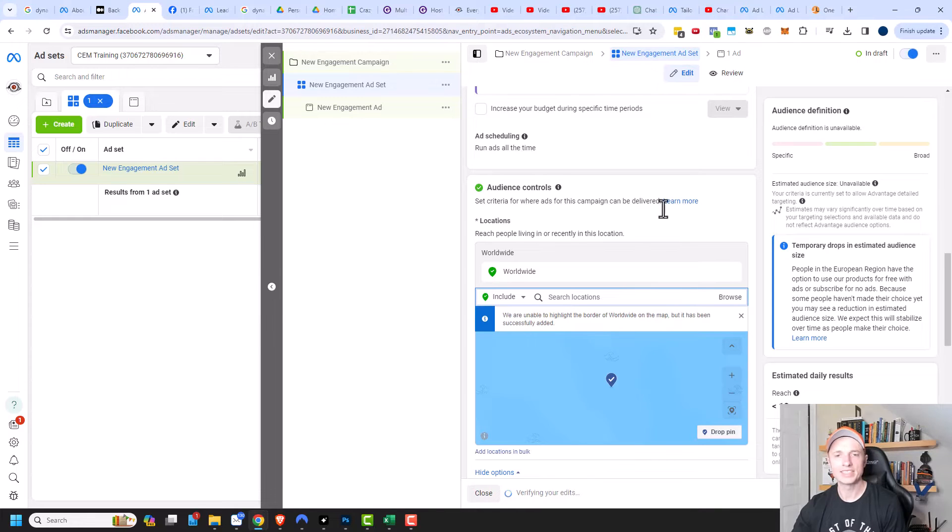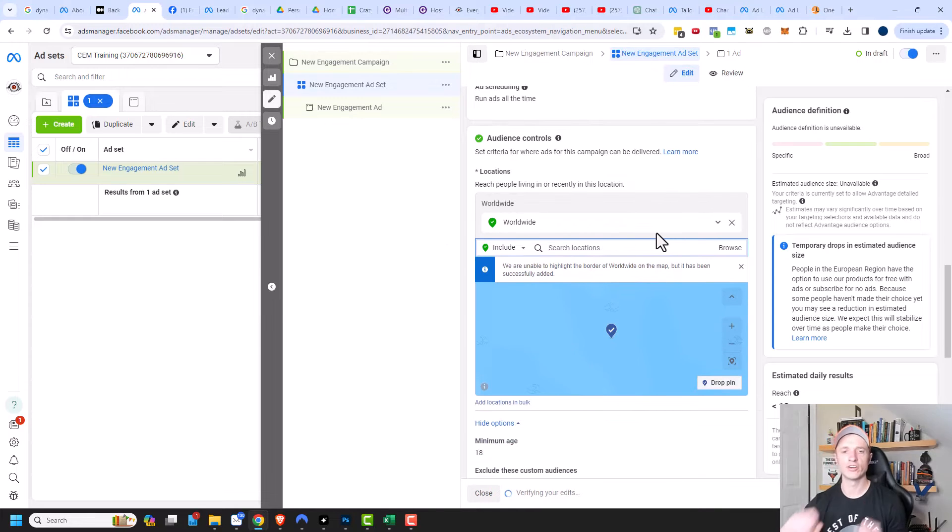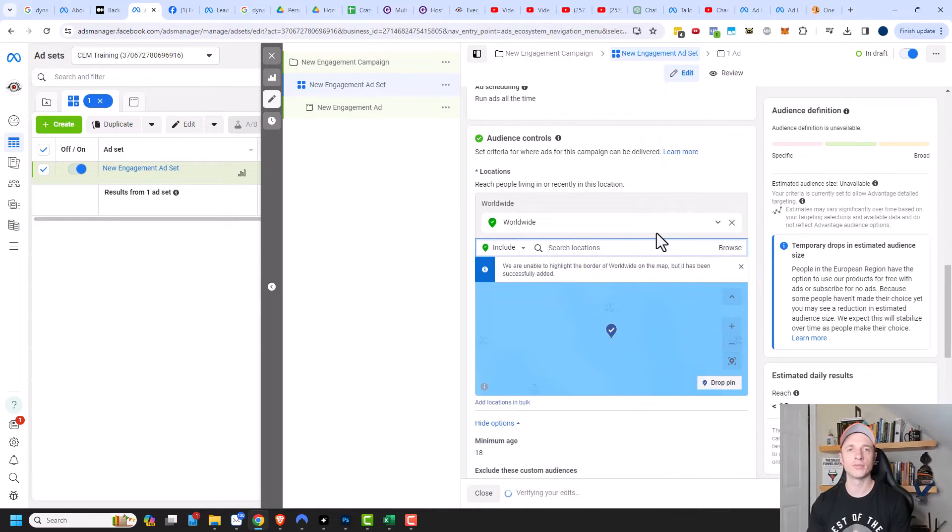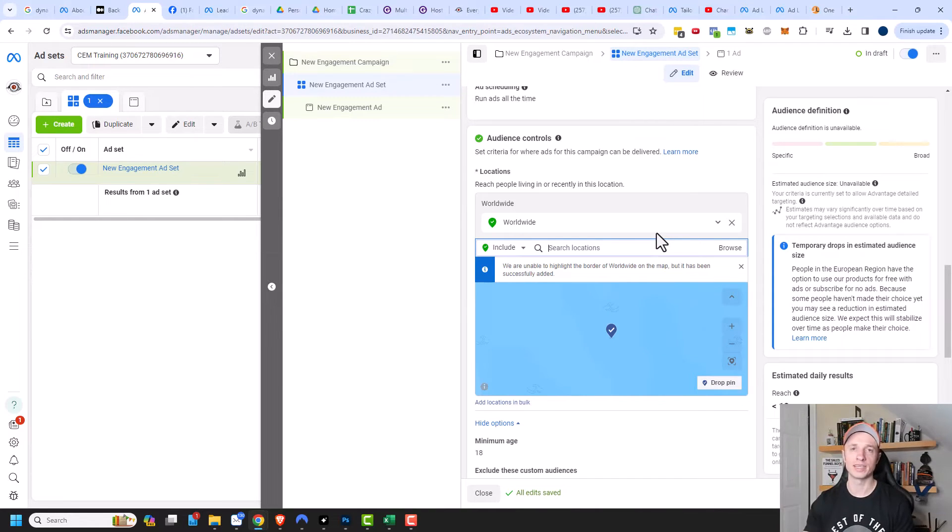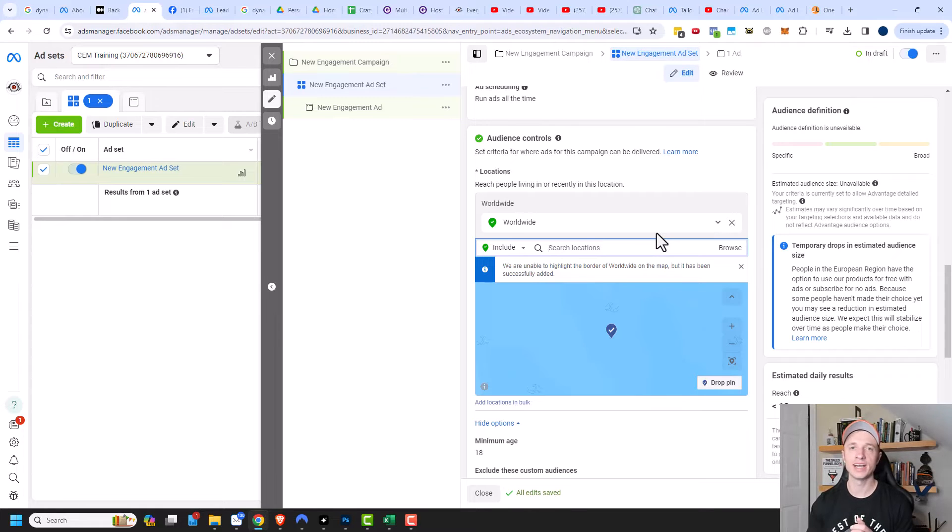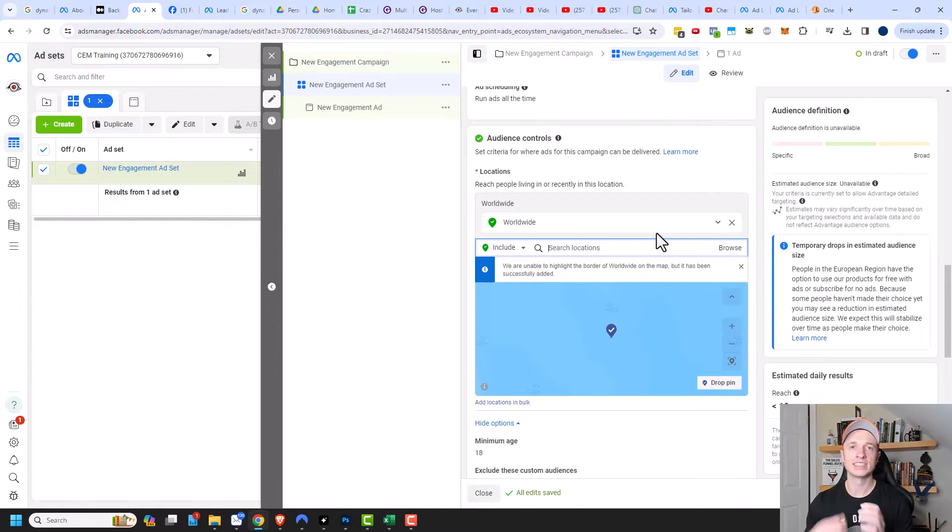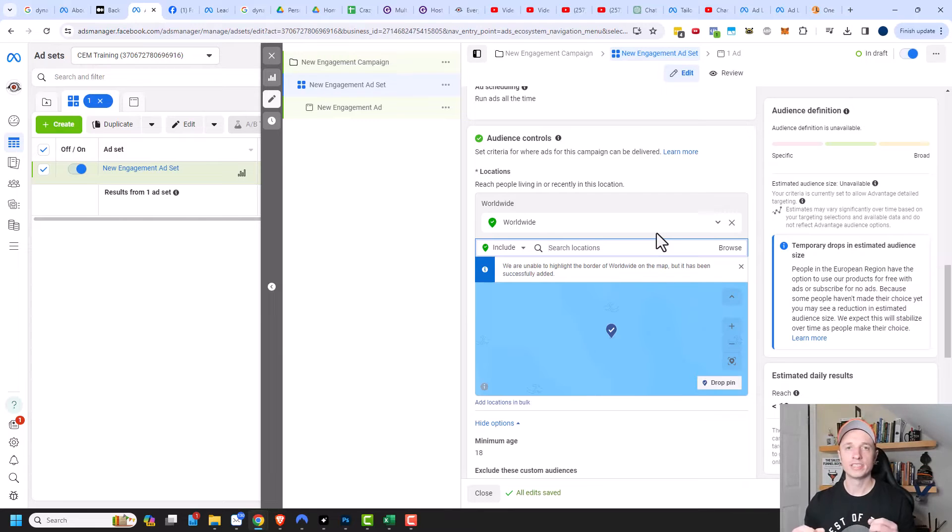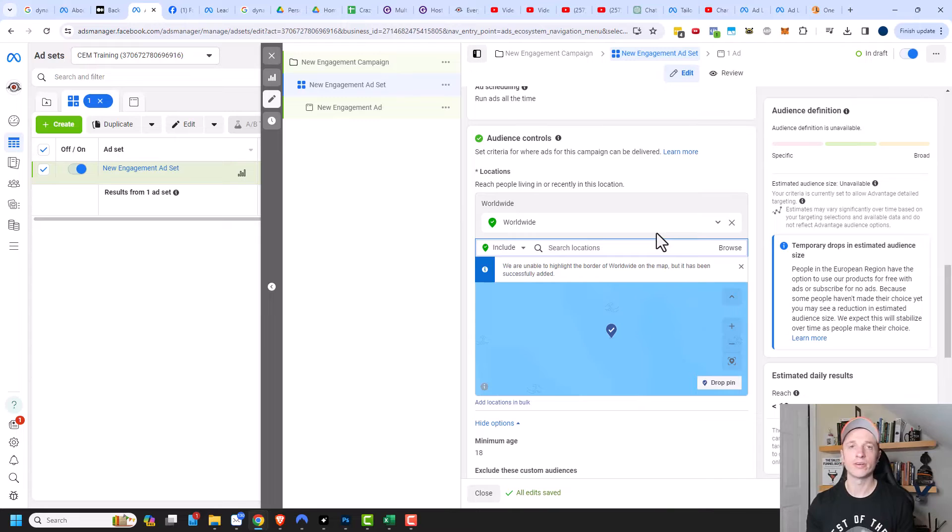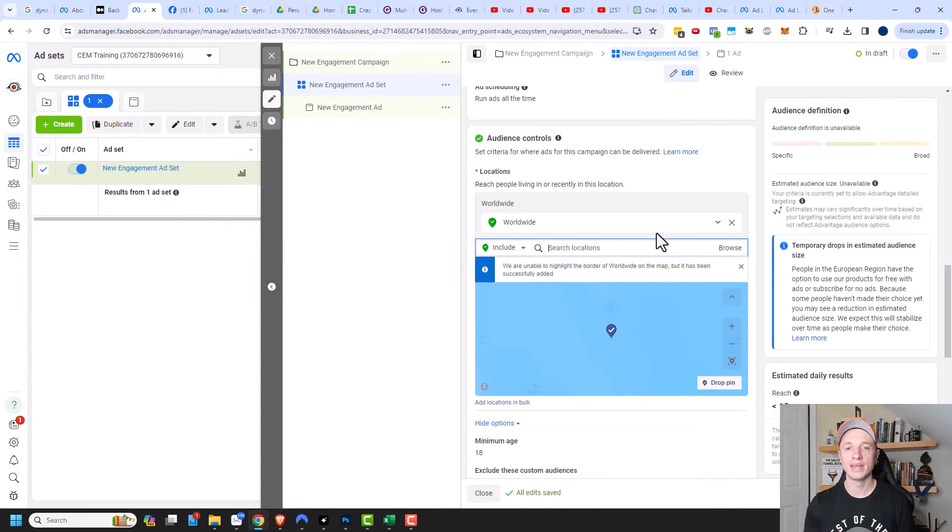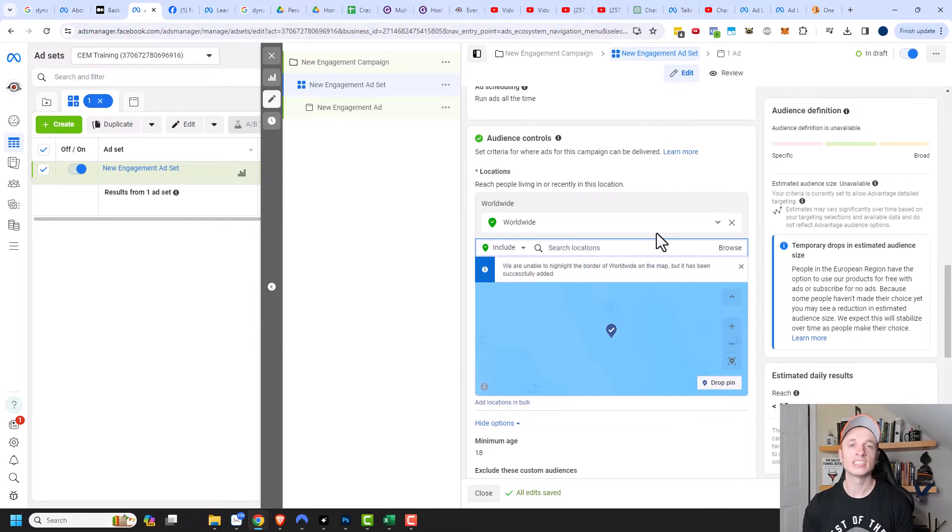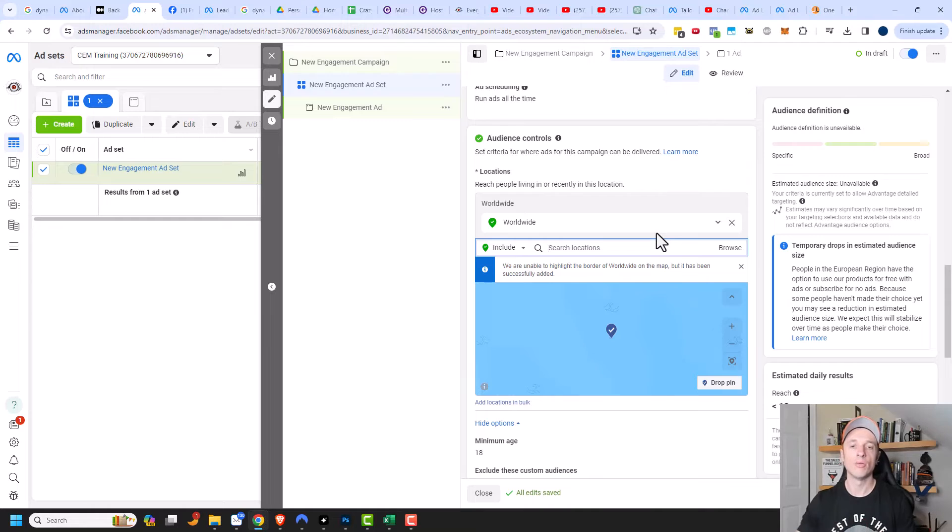The strategy here is that you're going to be advertising to the whole world so you might be getting a bunch of clicks from India or Pakistan or something like that. However, they're super cheap clicks and therefore super cheap page likes, so that way you can start getting some likes on your page and start getting some growth so you have some social proof. You can basically seed your Facebook page with a few hundred or a few thousand cheap likes, and then once you have that base of social proof, you can go ahead and advertise to where your customers actually are. That's just one strategy for quickly growing your page and getting a whole bunch of cheap likes. Advertise to the whole world.